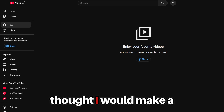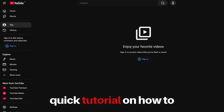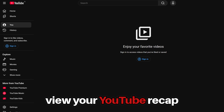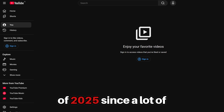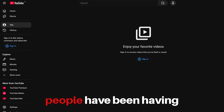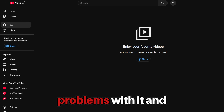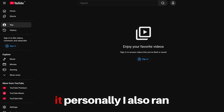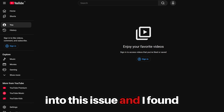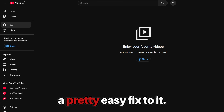Hey guys, it's me again. I thought I would make a quick tutorial on how to view your YouTube recap of 2025, since a lot of people have been having problems with it and haven't been able to view it. Personally, I also ran into this issue and I found a pretty easy fix to it.